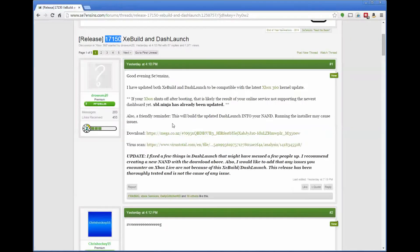Step 1: download the latest XE Build. You can do that right here at this Mega link. I'll include this in the YouTube video description so you can grab your own copy of it.